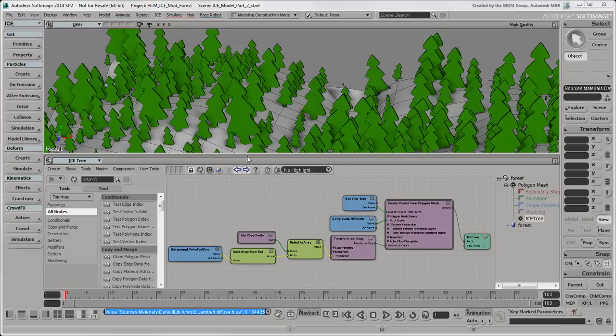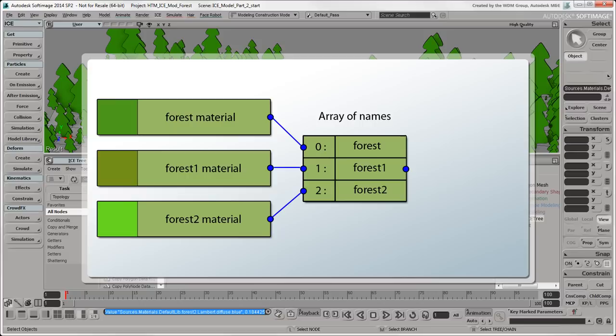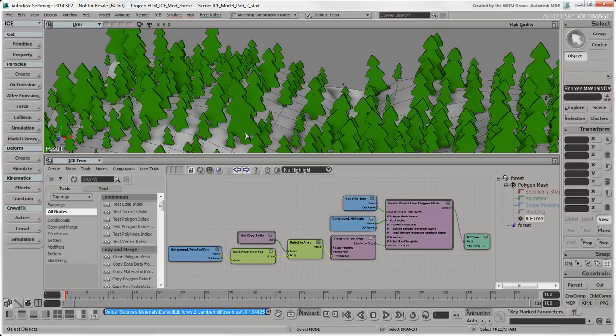Now that you have created the materials you want, you need to apply them to the trees using ICE. To do this, you create an array with the names of the materials you want to use, and then use that array to set the forest object's materials attribute.